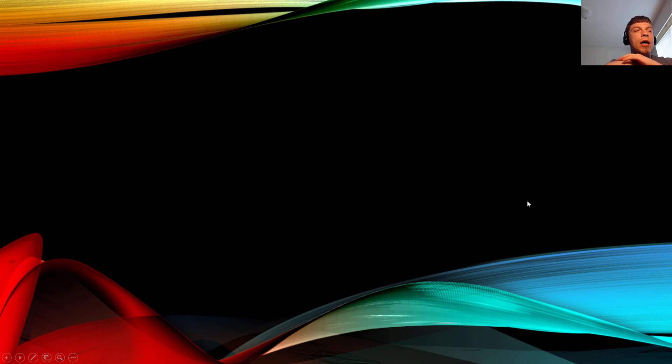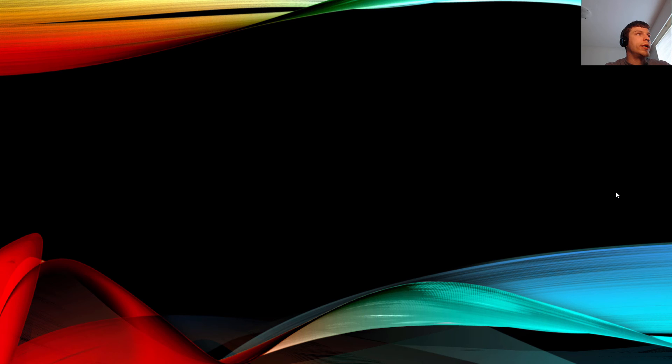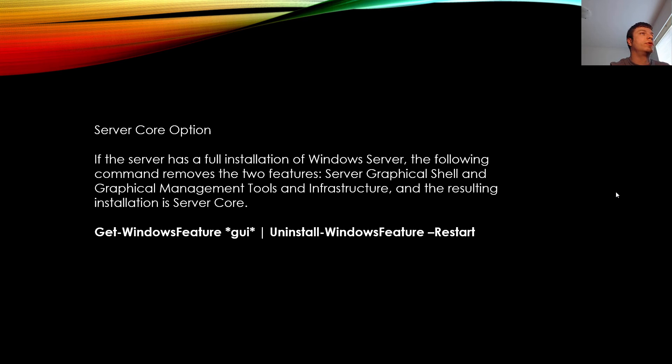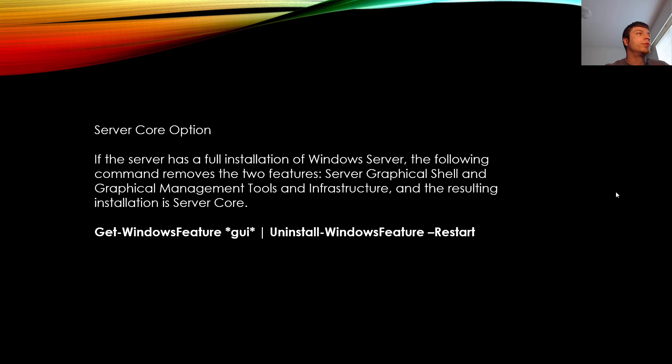Welcome back. I thought I wrapped that up a little prematurely. So I thought what we would do is we would take a look at what those commands were just real quick here. So Server Core options. If the server has a full installation of Windows Server, the following command removes the two features, the Server Graphical Shell and Graphical Management Tools and Infrastructure. And the resulting installation is Server Core. Get Windows Feature GUI and install Windows Feature dash restart.